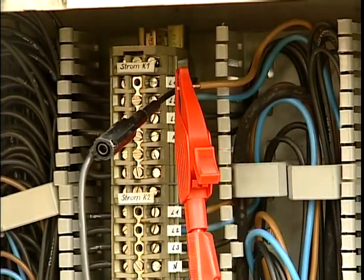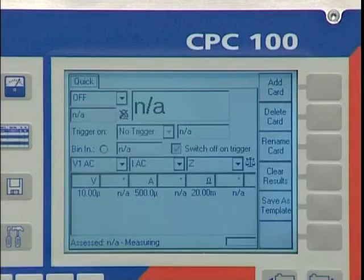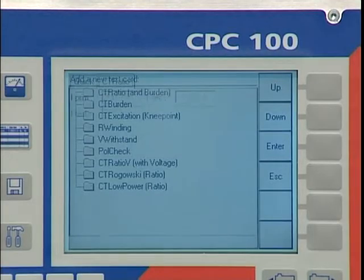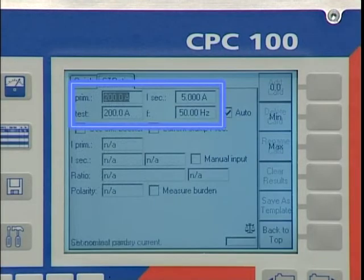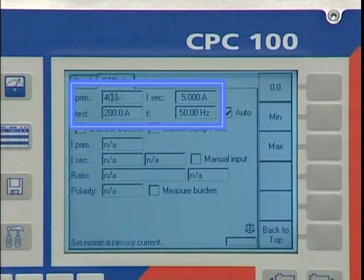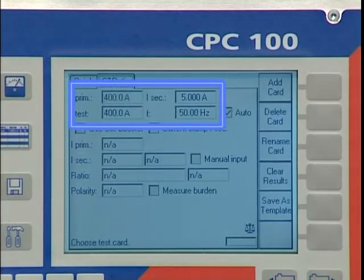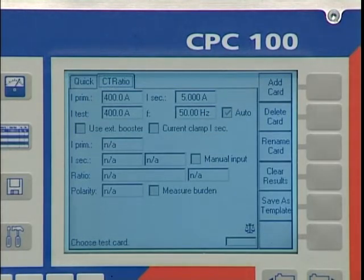After selecting the test card CT ratio and polarity, we enter the values for the primary and the secondary nominal current, define the test current, and start the test.